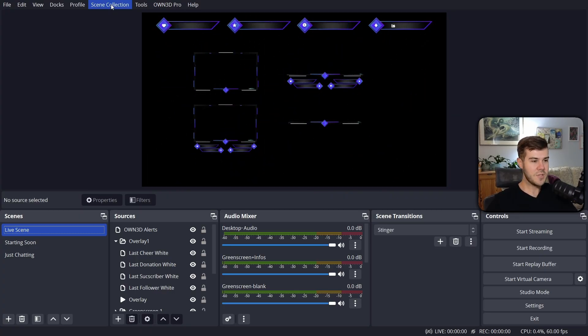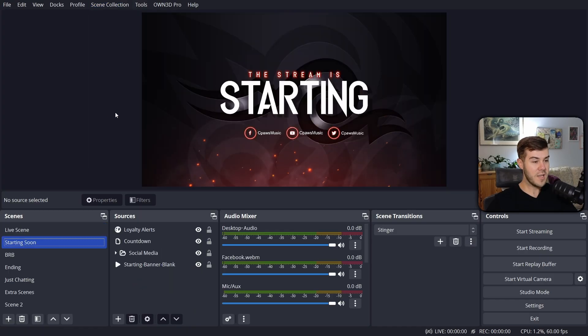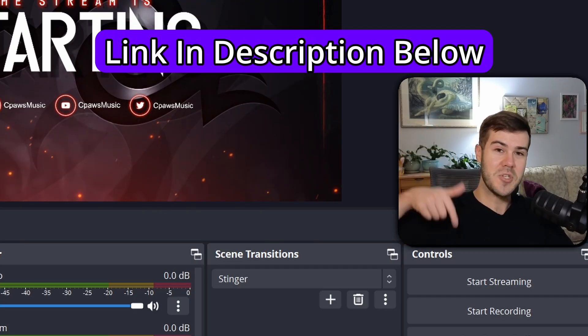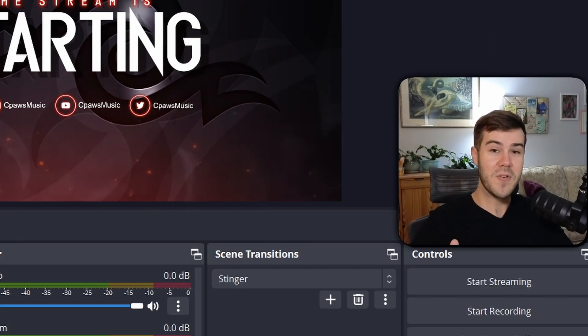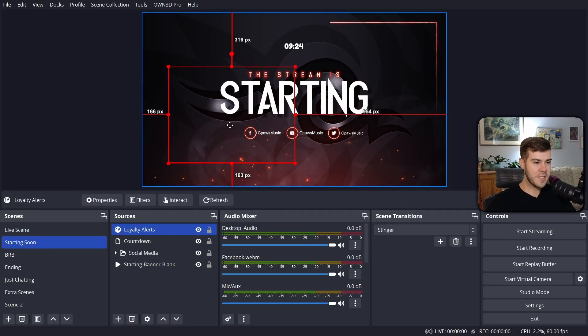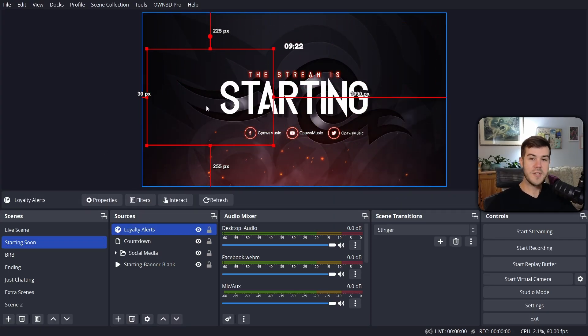And if you don't like it, you can just go back to your scene collection and go back to the scene that you were working on, like the old one we were working on here. I'll leave a link in the description down below if you're interested. But now that we have our loyalty alert box on our streaming software, let's go back to BotRix.